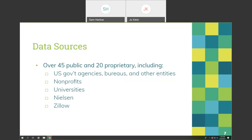PolicyMap gets its data from over 45 public and 20 proprietary sources, including U.S. government agencies like the Census Bureau, Bureau of Labor Statistics, EPA, CDC, Fish and Wildlife Service, and Department of Transportation — forming the bulk of 150 data sources. They also get data from universities like Harvard and the University of Maryland, retail location information from Nielsen, and housing data from Zillow, which provides housing costs and neighborhood buying patterns through a partnership with PolicyMap.